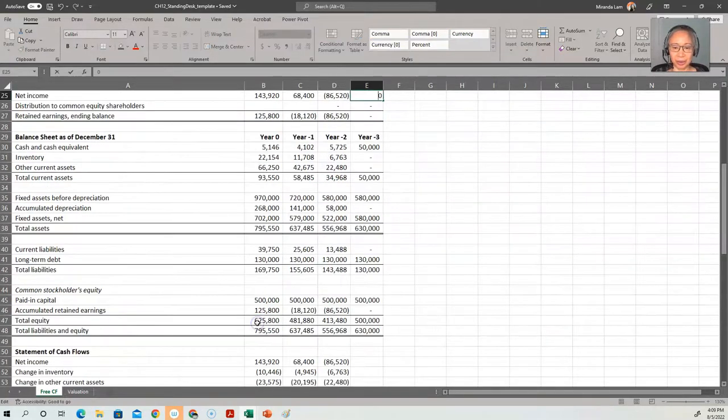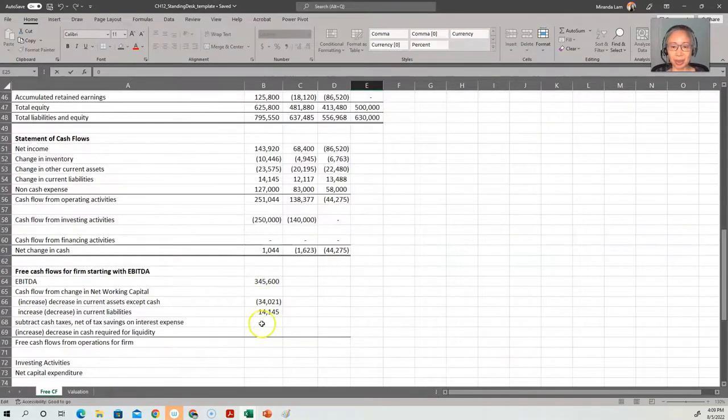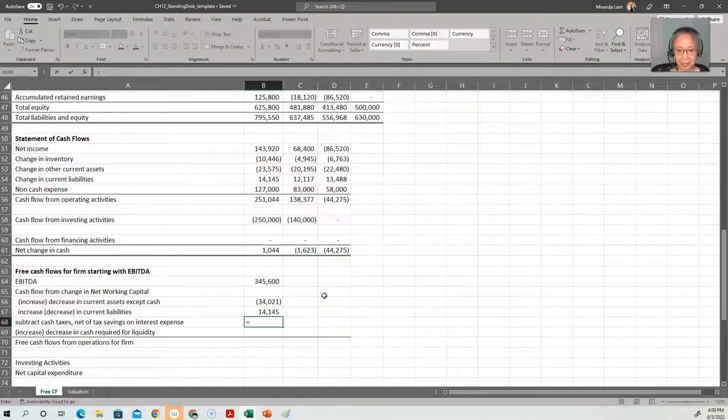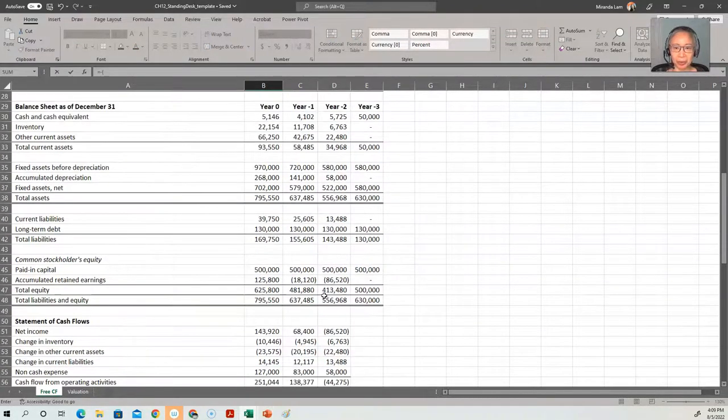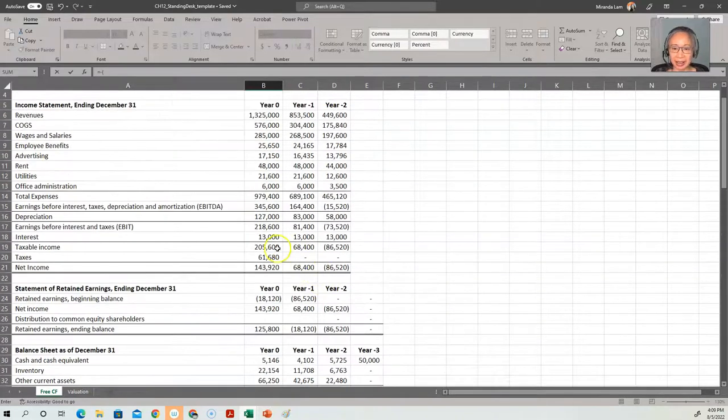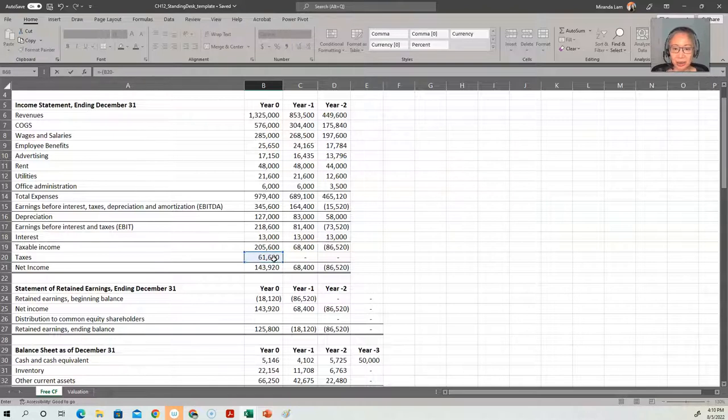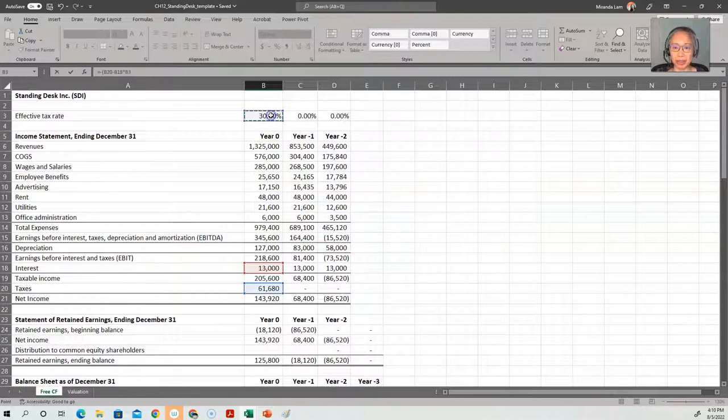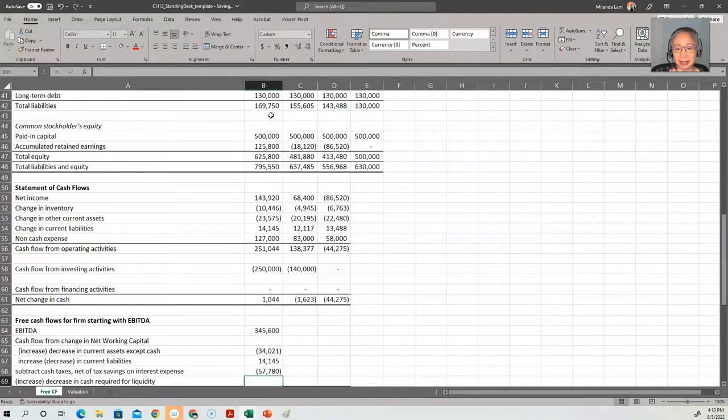So to create this formula, we'll start with a negative sign because we are subtracting. And we're subtracting tax, so that's our tax minus interest expense, $13,000, times the tax rate for that year. So however much tax we pay, we'll save 30% of that.